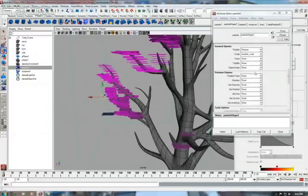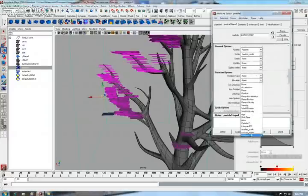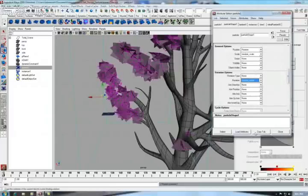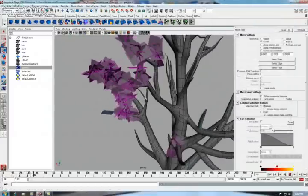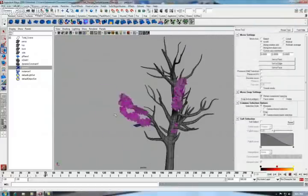Now we have to link it in the rotation. Okay. Now we see that it's all rotated. And our leaves are almost ready.